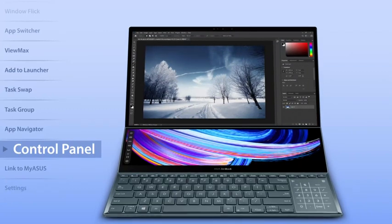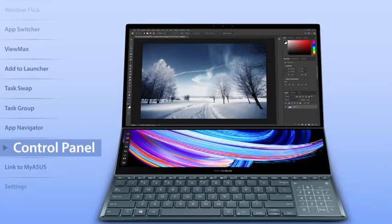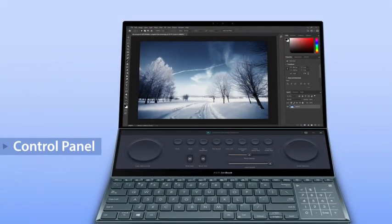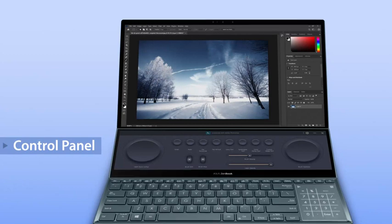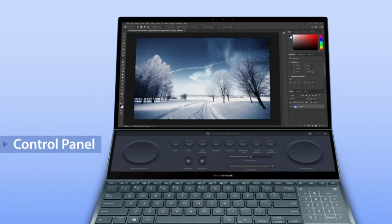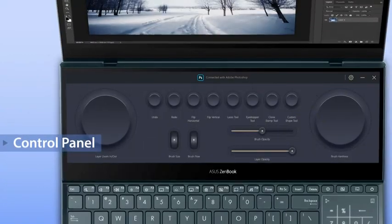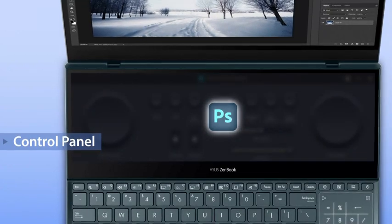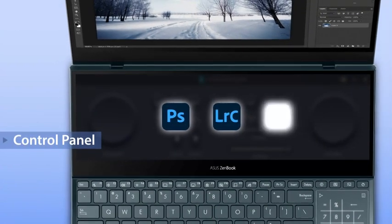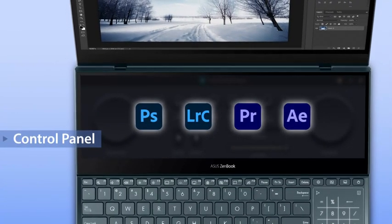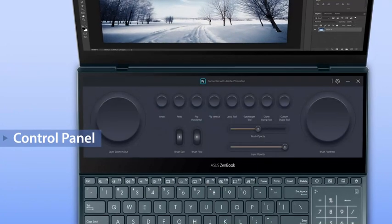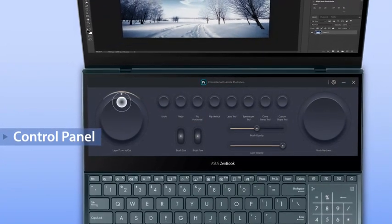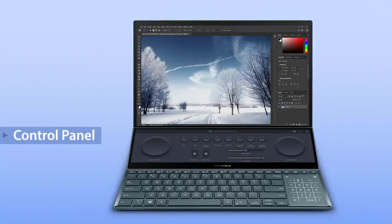Screen Expert 2 includes some great new utilities. The ultra-powerful ASUS control panel gives you precise and intuitive control over compatible apps on your main screen, including Adobe Photoshop, Lightroom Classic, Premiere Pro, and After Effects. It's a touch-based tool with many ways of controlling the main screen app.